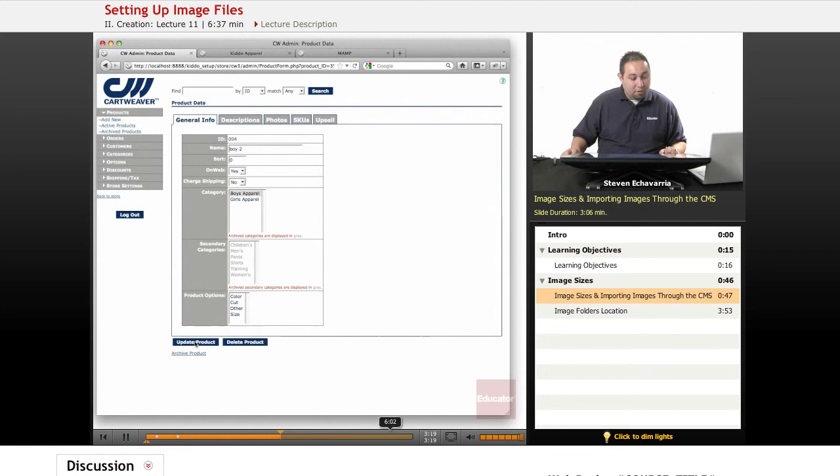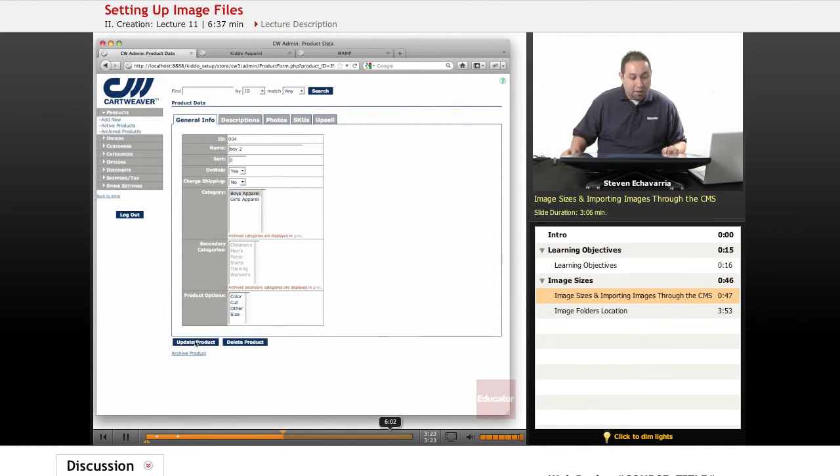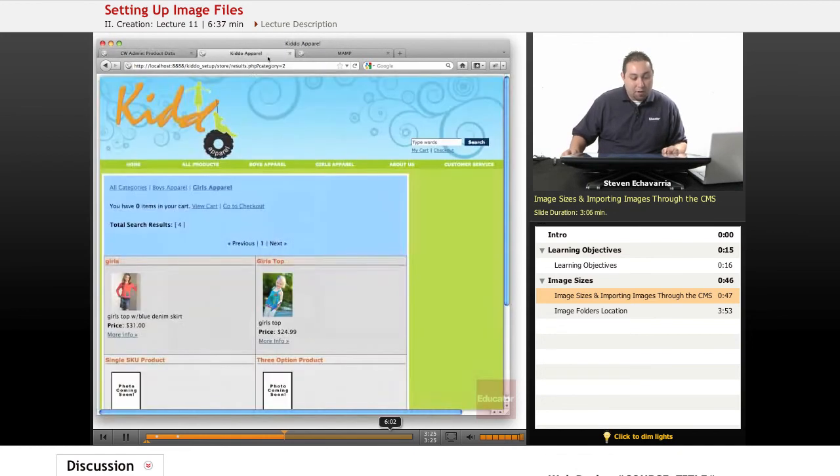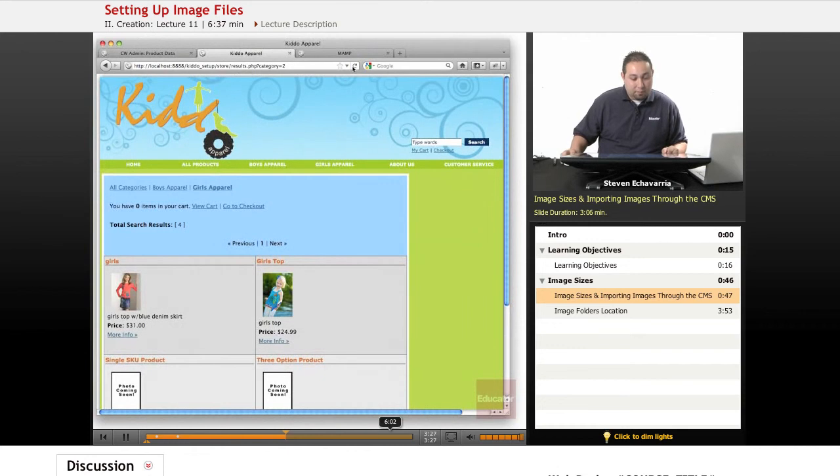If you don't, it's not going to update to the actual database, and you won't see it. So click it. It should be there. Let's go back and refresh and see what this looks like.